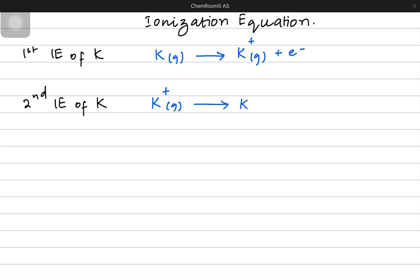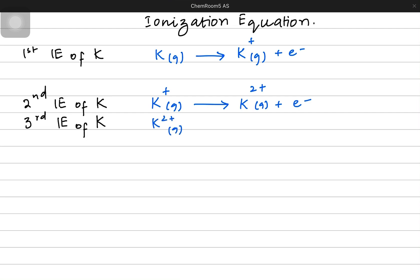It already has a plus one charge; now it's going to get a plus two charge by releasing one more electron. In the third ionization energy, we are referring to a potassium ion which has already lost two electrons, and now it's going to lose its third electron. That is why it's becoming a plus three ion and releasing the third electron. We don't have to write three minus electrons — it has already lost two and now it's losing one more.